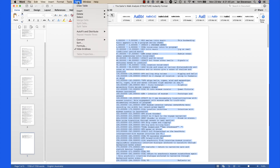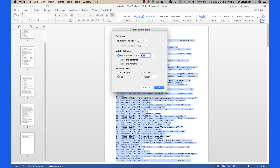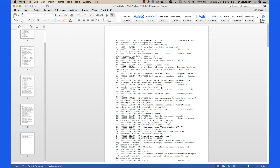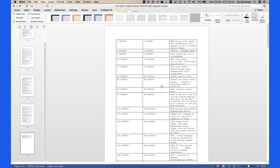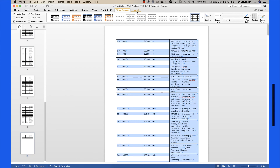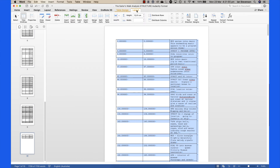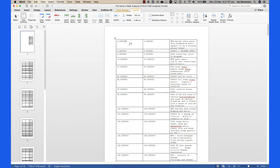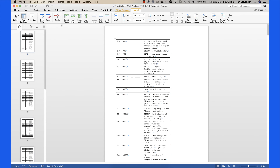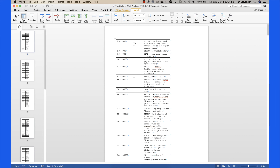Select all the text by typing Command or Control+A, then select Table > Convert Text to Table. Delete the first column by placing your cursor in the first column and selecting Table > Delete Column. Follow the remaining instructions in the audio content analysis instruction video.